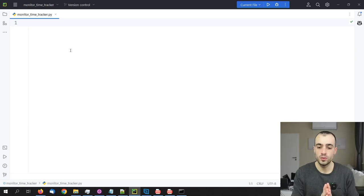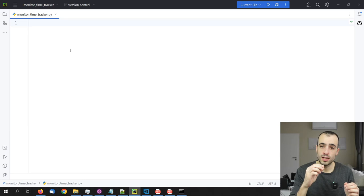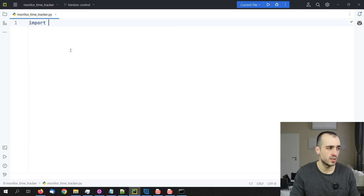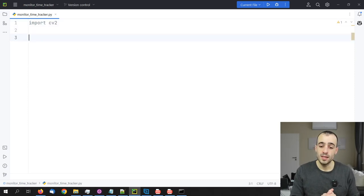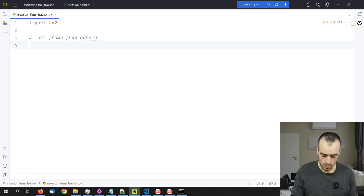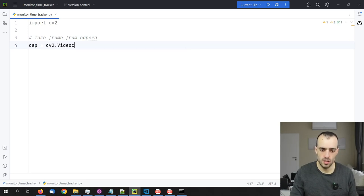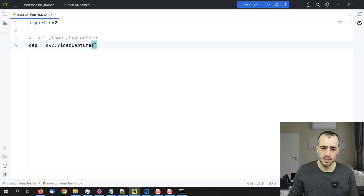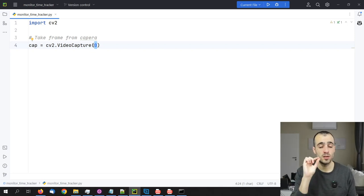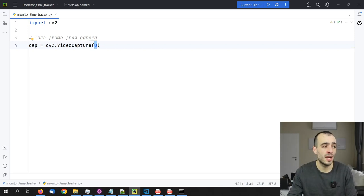First, we want to use OpenCV to extract frames from the camera in real time before performing detection. So let's import cv2, which is the OpenCV library. We create a capture object: cap = cv2.VideoCapture(0). The 0 is the index of the camera — 0 means the first webcam. If you have more cameras, use 1 for the second, 2 for the third, and so on.